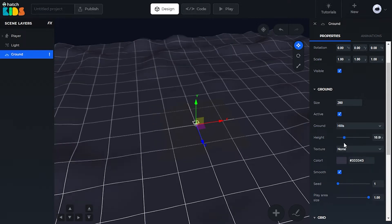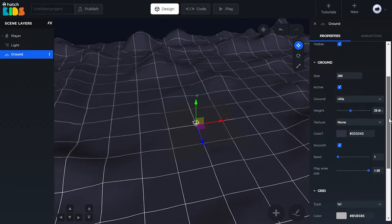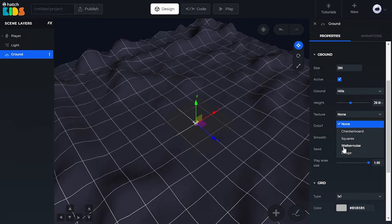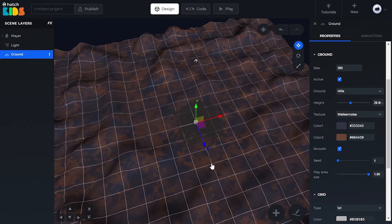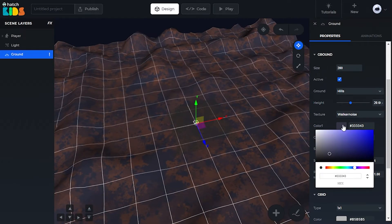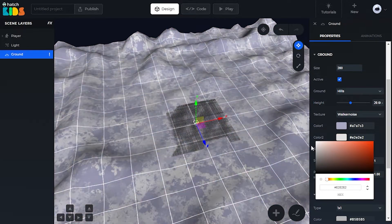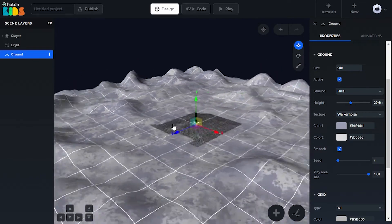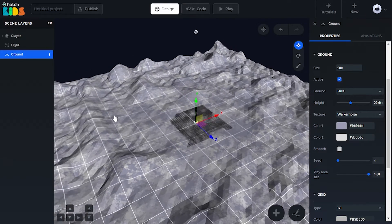Right now it's 100 units in width and depth, so I'm just going to change it to 200 to make the ground a bit bigger. Now let's add some hills to our ground. I don't want the ground to be flat; I want it to have some hills. You can increase the height of those hills using this height property. My ground is a very solid color here, and I don't want that, so we can change the texture of the ground by selecting this texture property. I'm going to select the walker noise property, which uses two colors and mixes them randomly on the ground. Now we can use these two colors and change them — one to a dark gray and one to a light white — and that will make it look like a snow-filled hill area. I'm going to remove this smooth checkbox, and it gives my ground a bit of a rough texture.